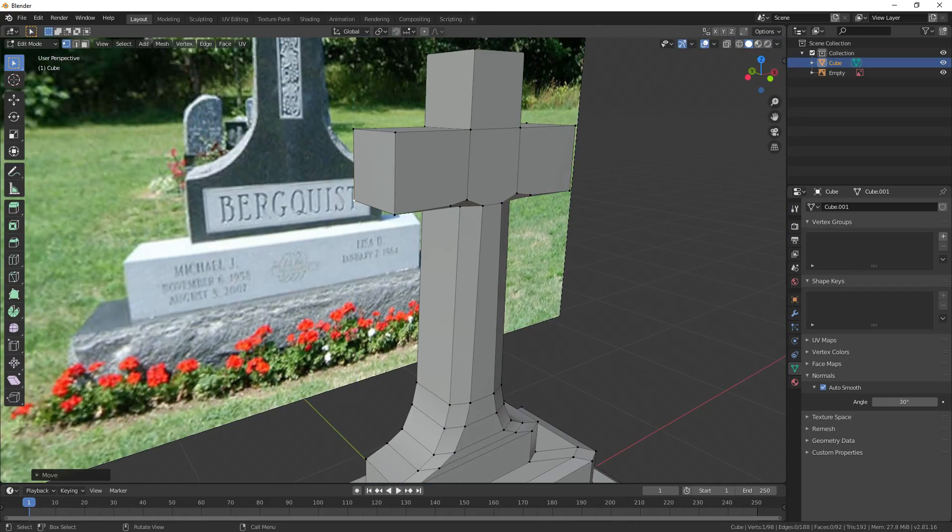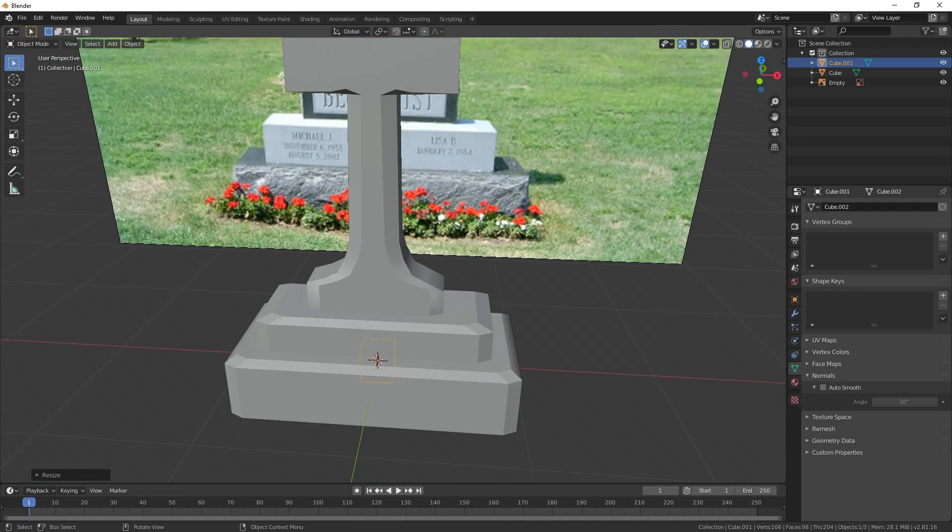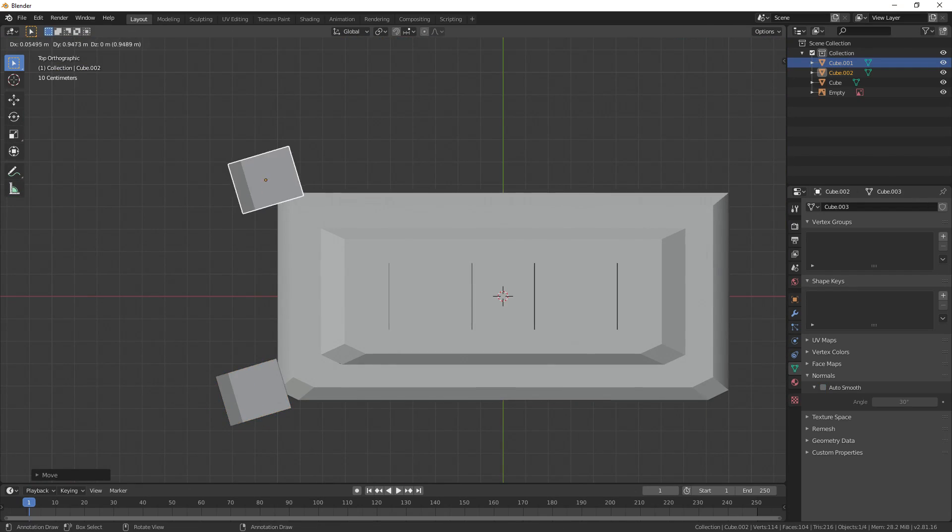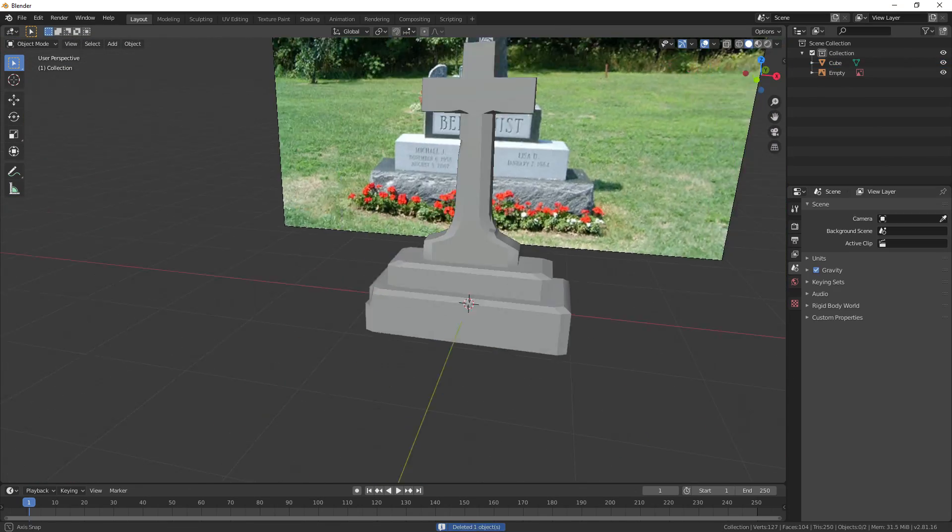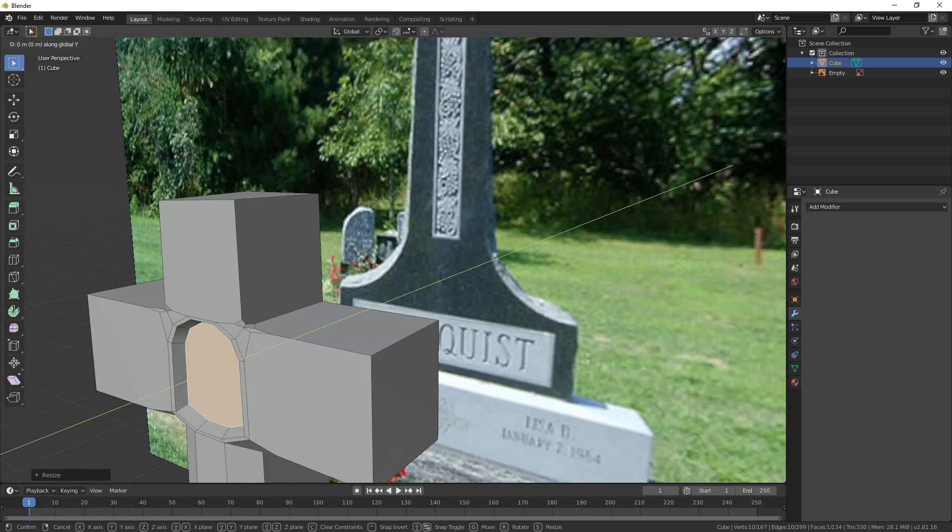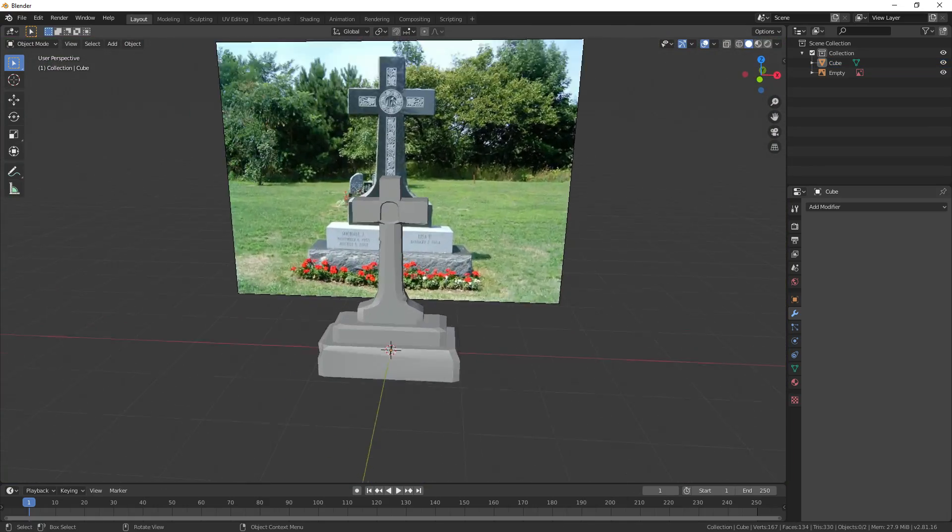From there bevel a couple random edges, move around a couple of vertices to make it look less perfect, and use the boolean modifier on some spare cubes to put some dents in it. Yep, that looks fine to me. Alright, now, tree.